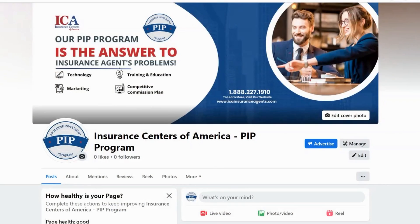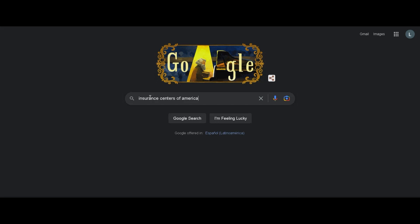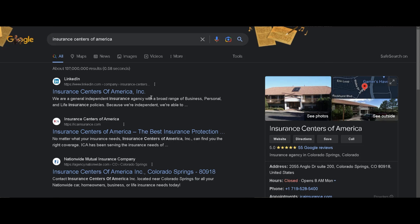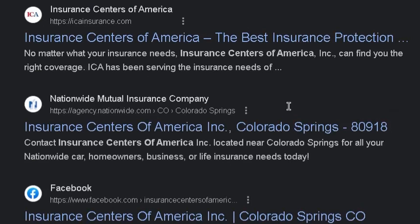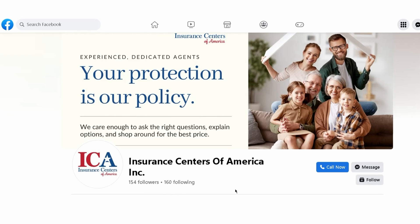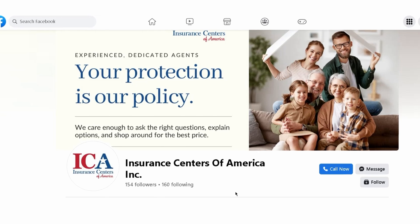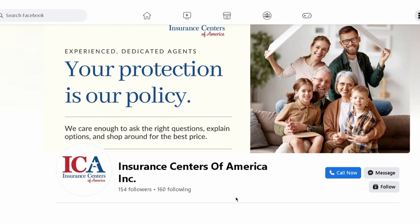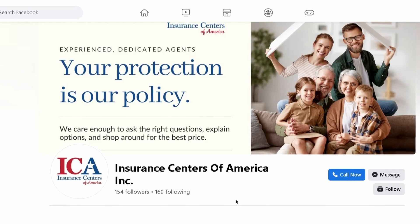Even if you don't use Facebook personally, it's still important to have a Facebook business page for your company. When people search for your company on Google, your Facebook page will likely show up in the search results. This is because Facebook has been around for a really long time, about a decade or so, and it has a high domain authority, which means that Google sees it as a trustworthy source of information.